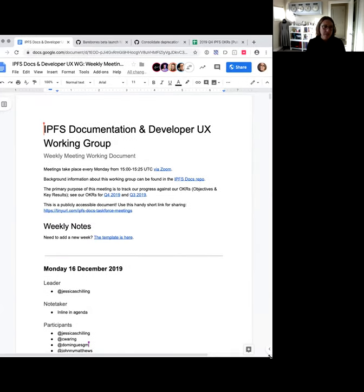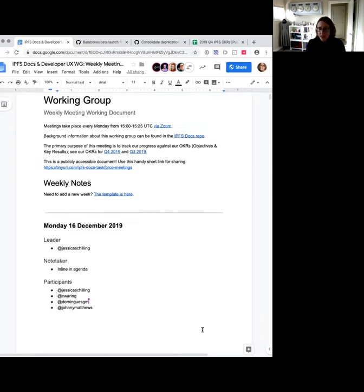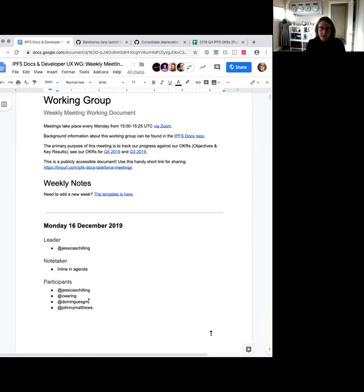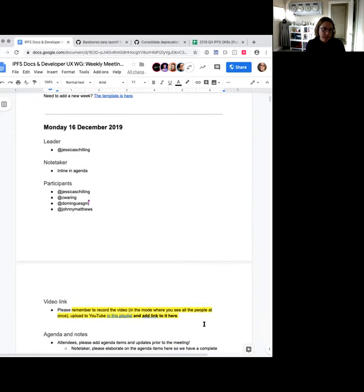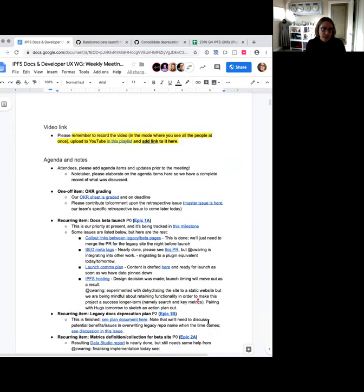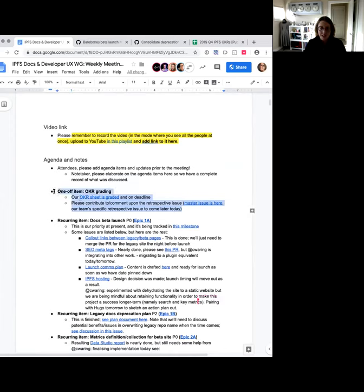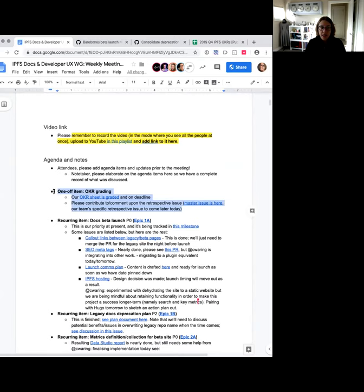The purpose of this meeting is to talk through our OKRs and see our progress against them. Since it's very nearly the end of the quarter, we've finished most things associated with our OKR, so hopefully this will be a reasonably short meeting. We do have one one-off item: OKR grading needs to be done by Friday. Our OKR sheet is graded—there's a link to that in the agenda. Thank you Terry for wrapping yours up.